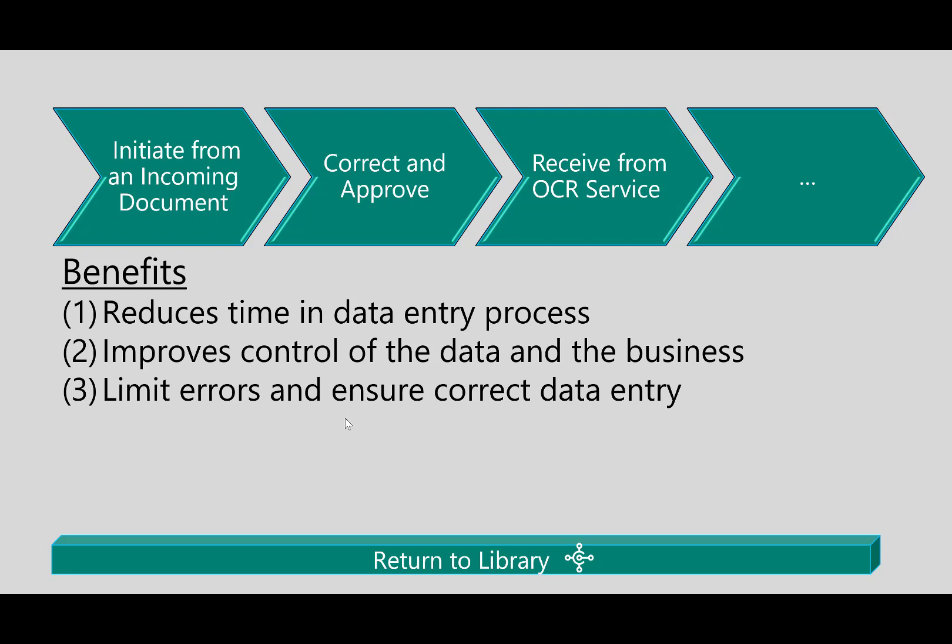So what we just saw, the process of automating accounts payable - really the benefits to an organization you can see where we could limit errors and ensure that the data accuracy by leveraging this service, and then also helps us to improve the control of the data in our business.